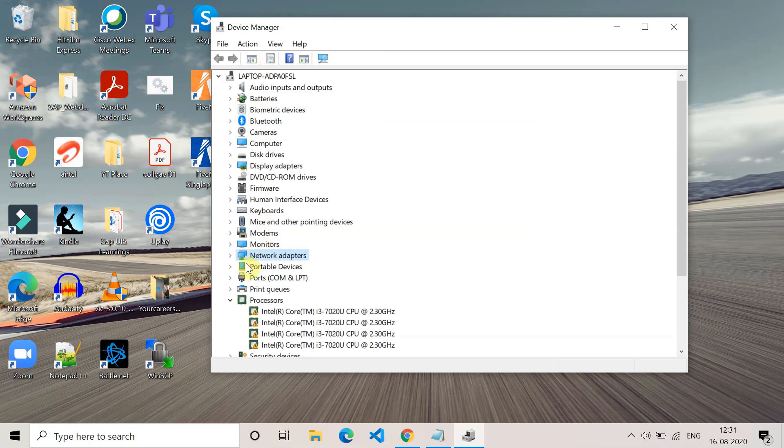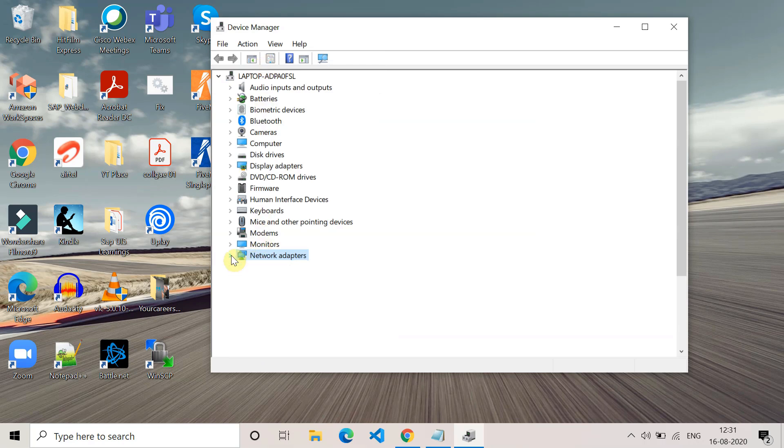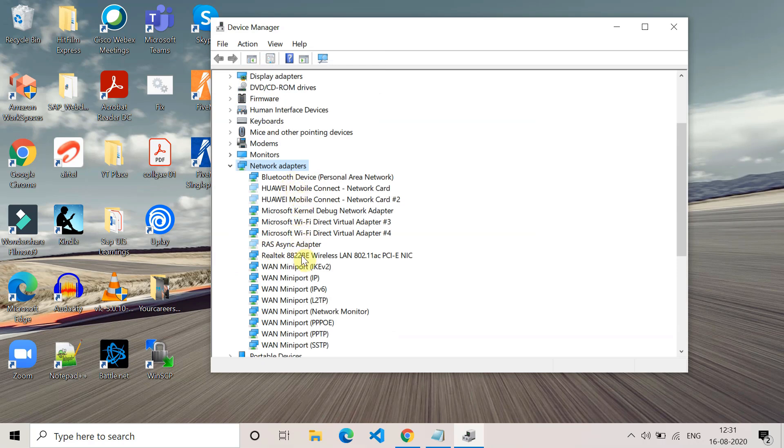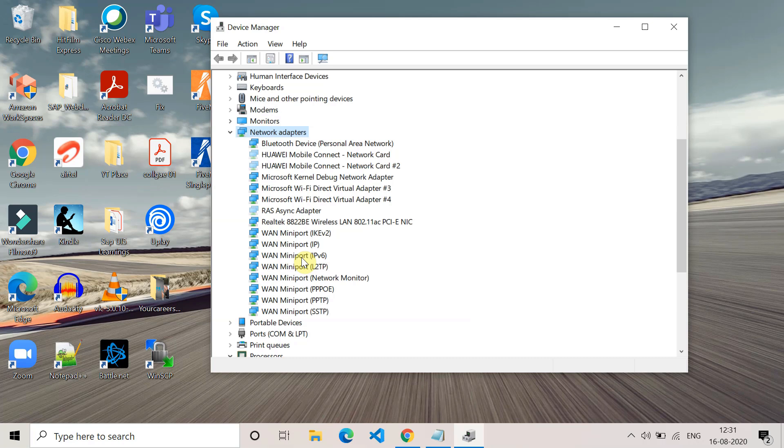Once you click on scan for hardware changes, go to the Network Adapter and check if your device is appearing or not, which is missing basically. Check it, and if it doesn't work then move to the next method.